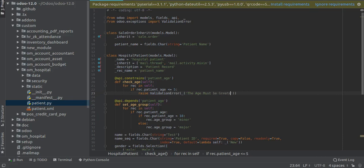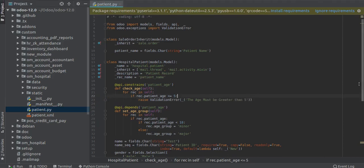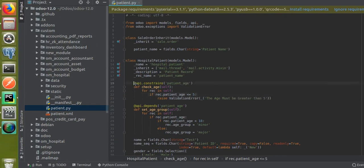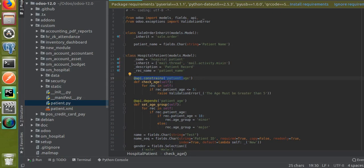I will give the message here: 'The age must be greater than five.' So what we have done is we have written constraints for the patient_age field. Inside that function we check if the patient_age is less than five, we will throw a warning.